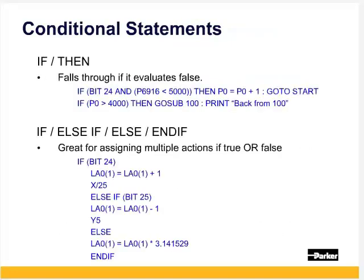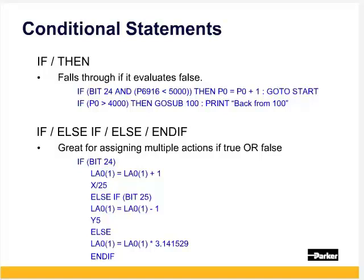For comparing clocks, parameters, and variables, there are two types of if statements. There is the single line if-then statement. If the comparison isn't true, the then is not executed and it drops through to the next line of code. In the first example, if both bit 24 is on and parameter 6916 is less than 5000, which is the global system clock which starts automatically on power-up, so this is saying on power-up. Then increment global user parameter P0 by 1 and go to start. If this isn't true, it wouldn't increment P0 nor go to start.